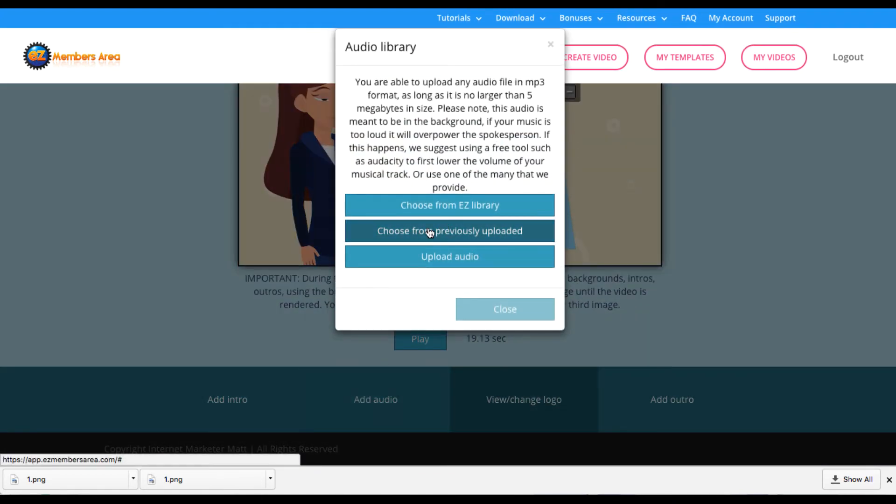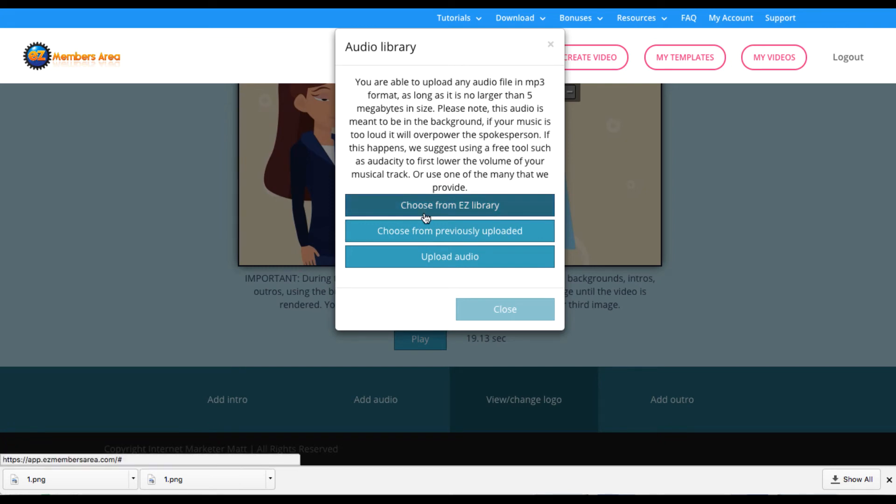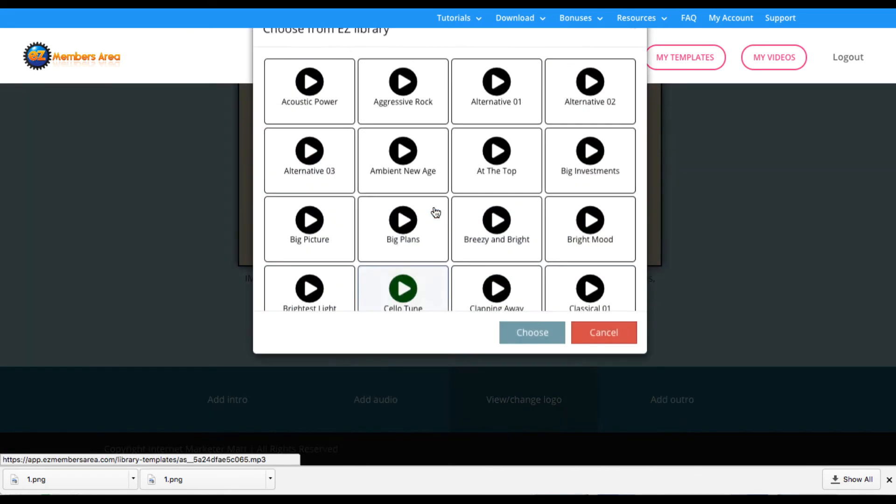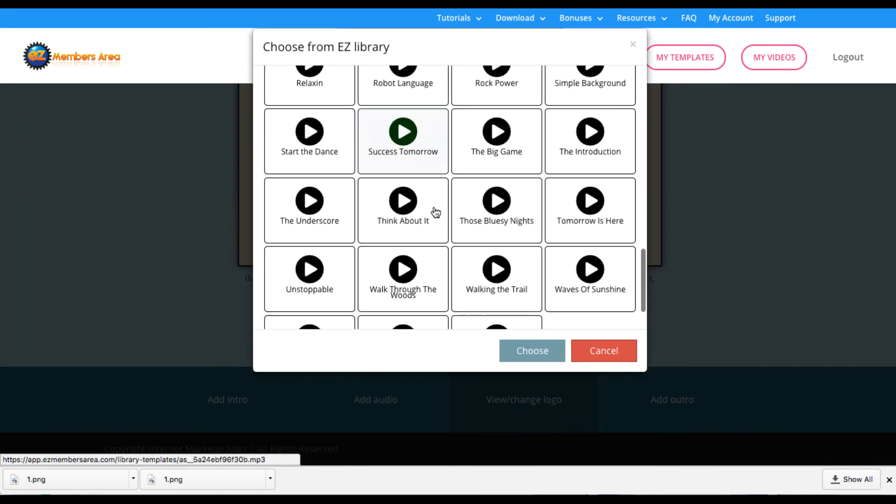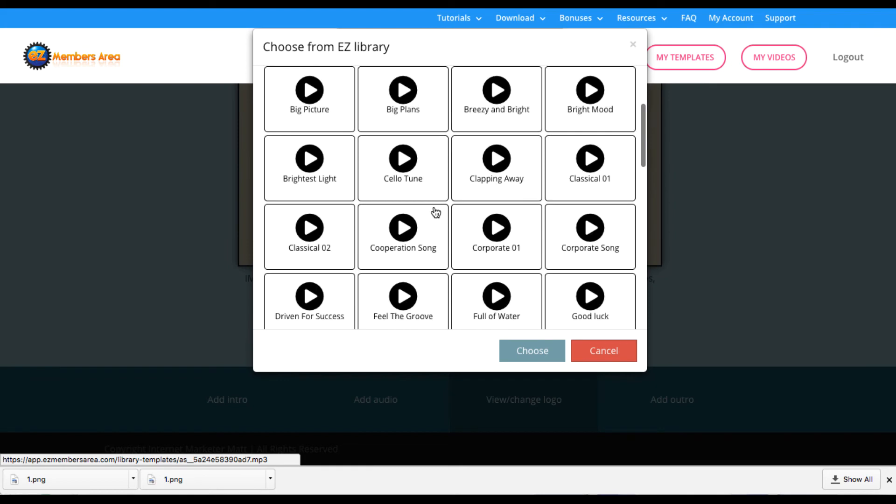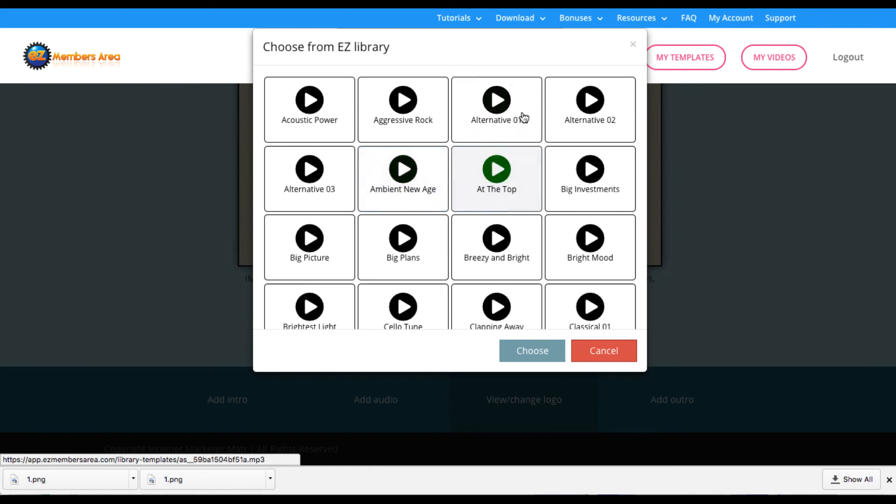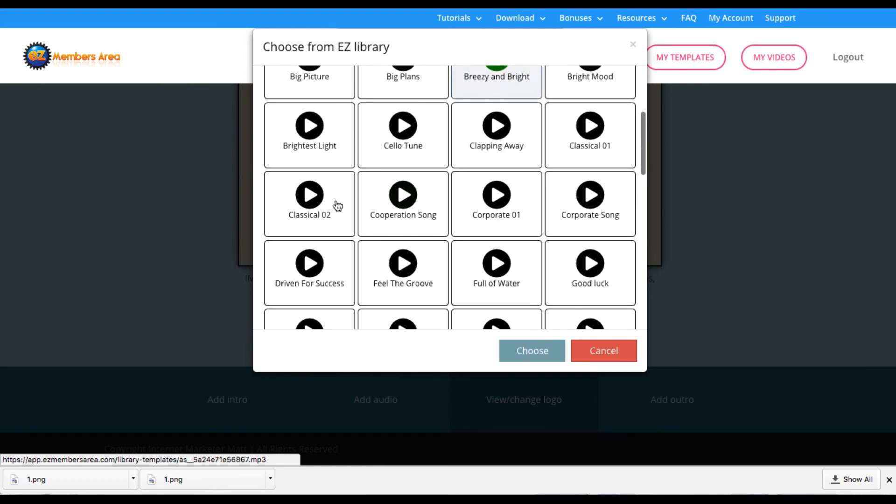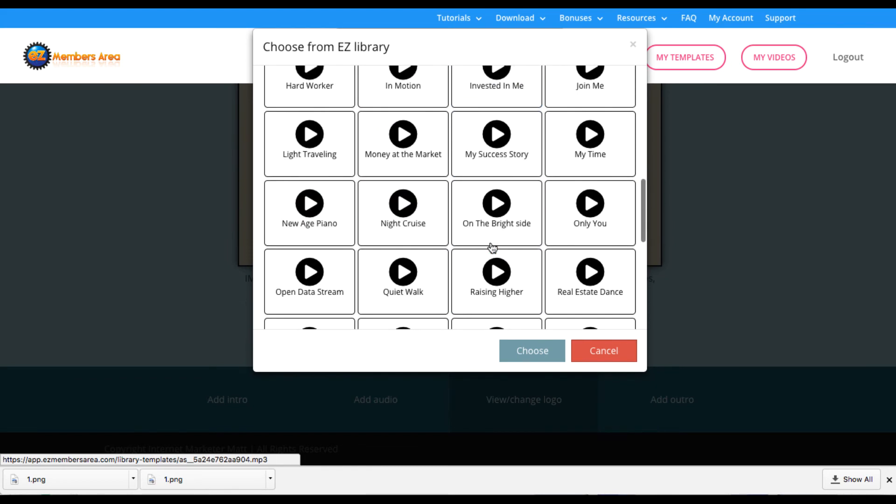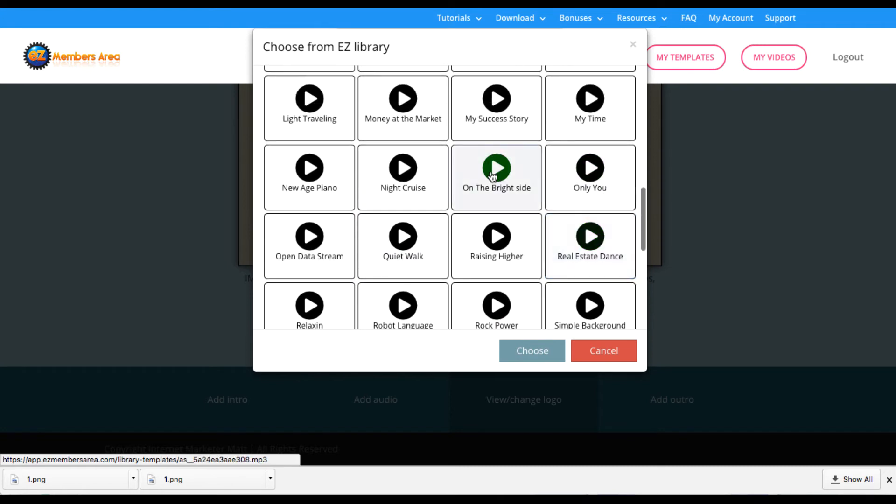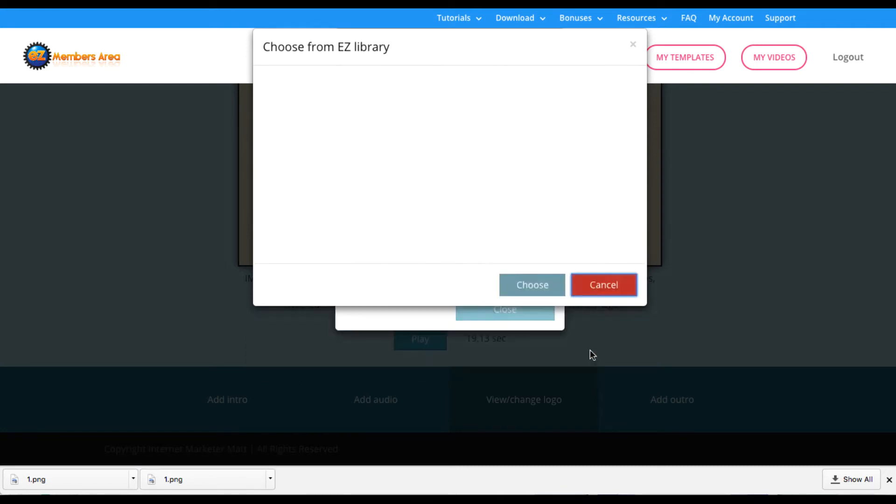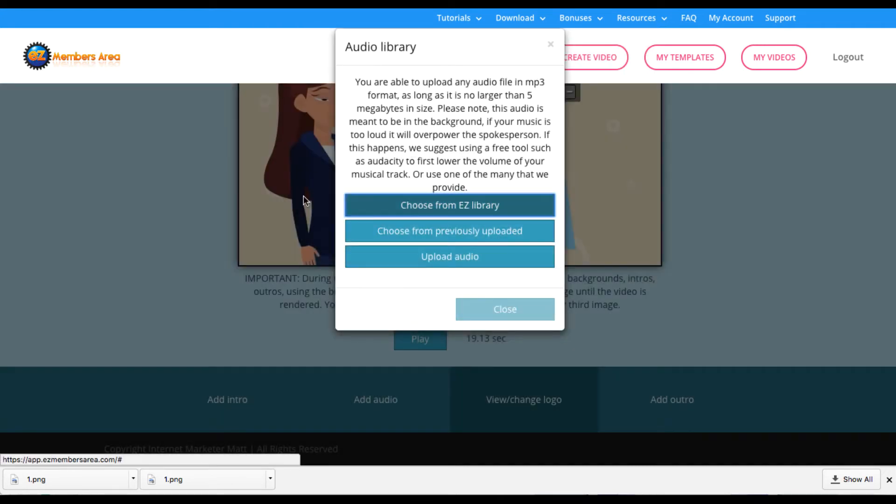Also, you can add audio. Now, whenever I play this, there was no background audio, but that's because you can go ahead and choose from the easy library here, all these background audios, that are in a wide variety of different niches, quiet, real estate, night cruise, or you can play them and then add them to as the background. Whenever it renders, it will play that.